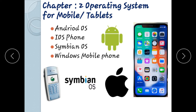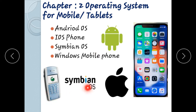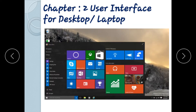This is an iOS phone. This is a Symbian operating system. This is a Windows mobile phone, an operating system from Microsoft company.